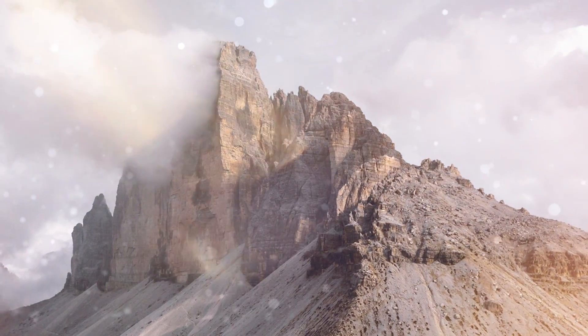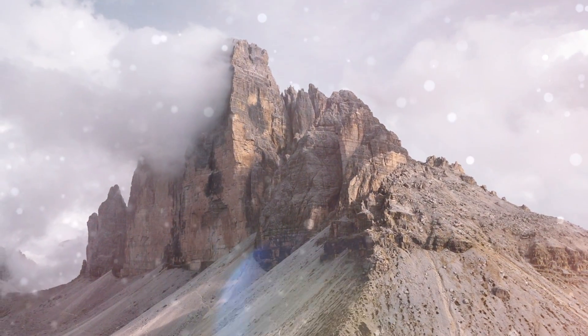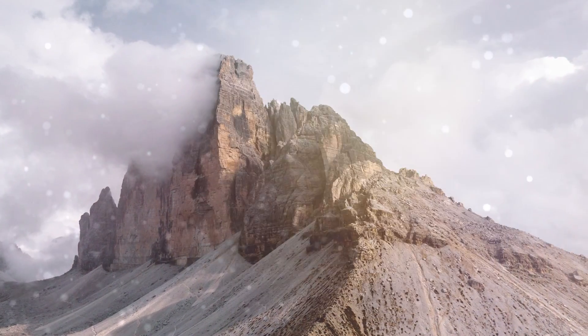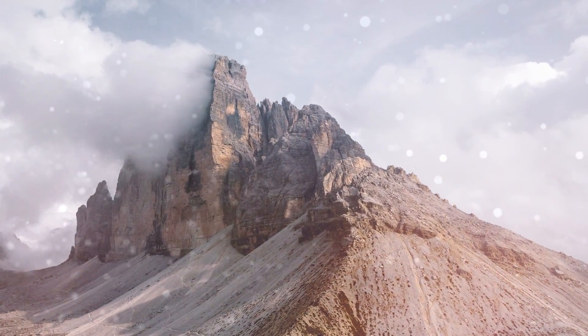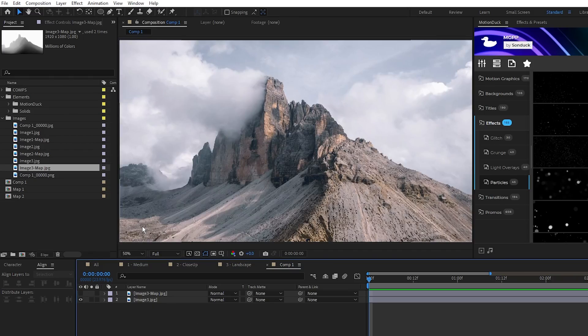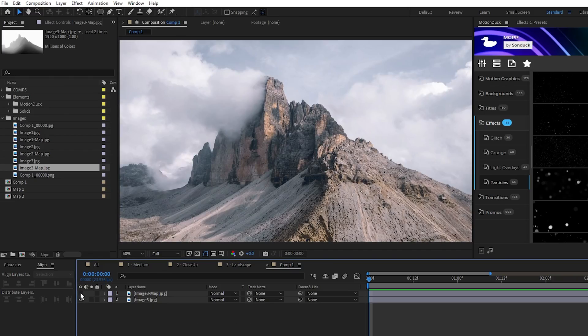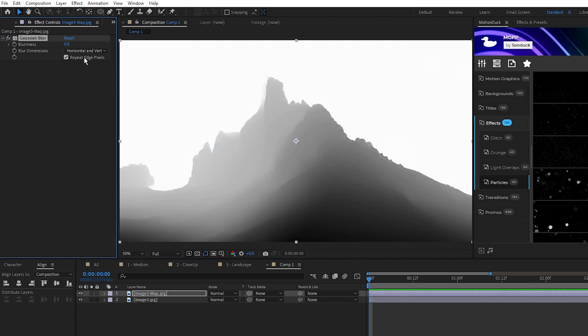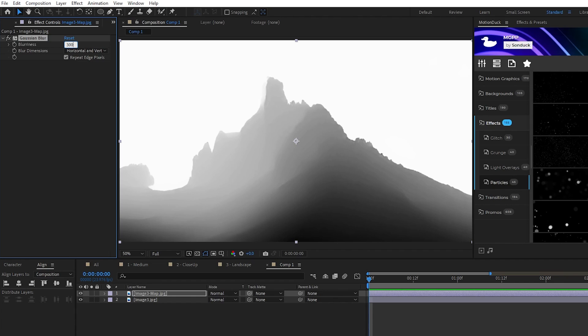Finally, we'll use these same techniques to turn a landscape image into a 3D composition. Here we have our landscape image and our AI generated map and this time what we'll do is apply the Gaussian blur to the map, we'll set it to 300 this time, then we'll go to Effect, Color Correction, Curves.